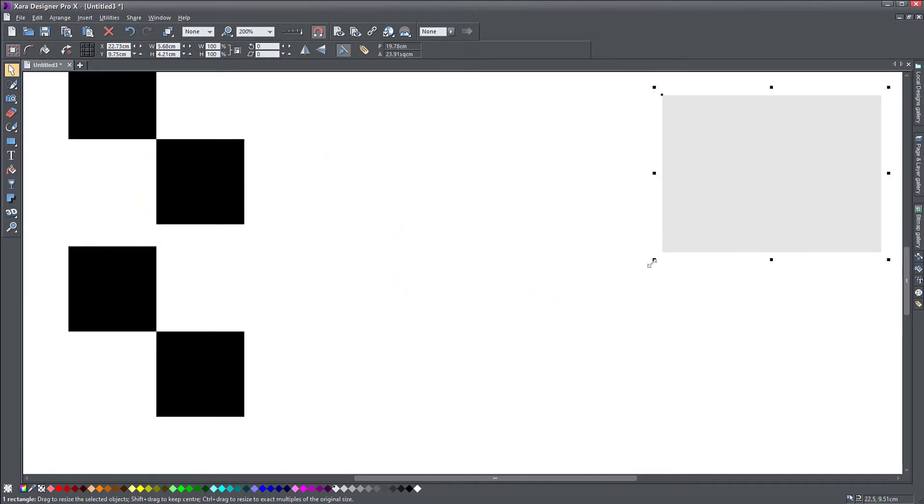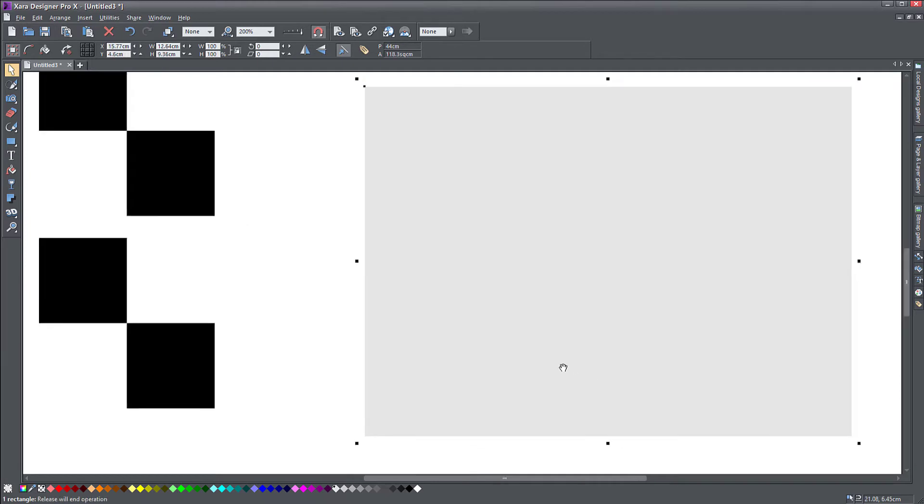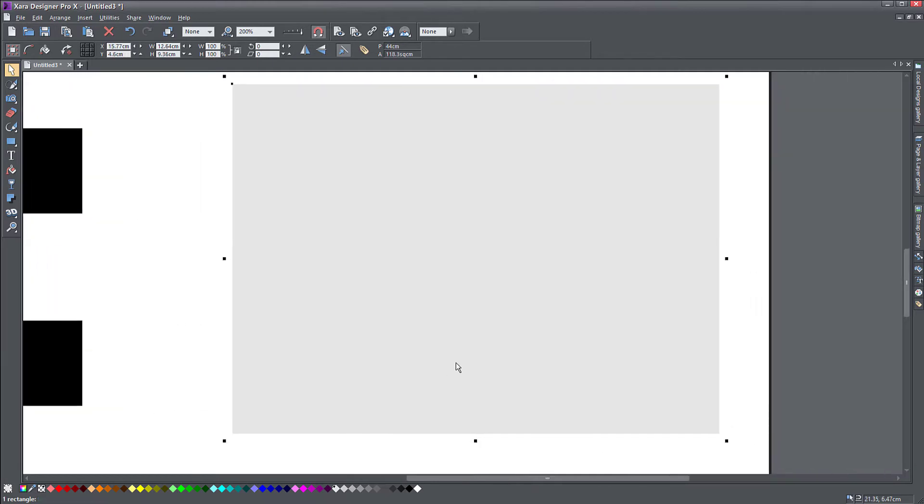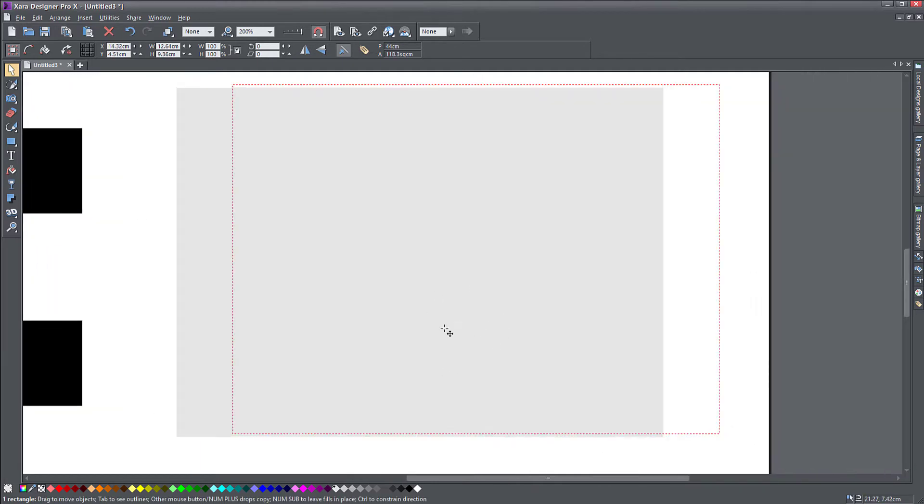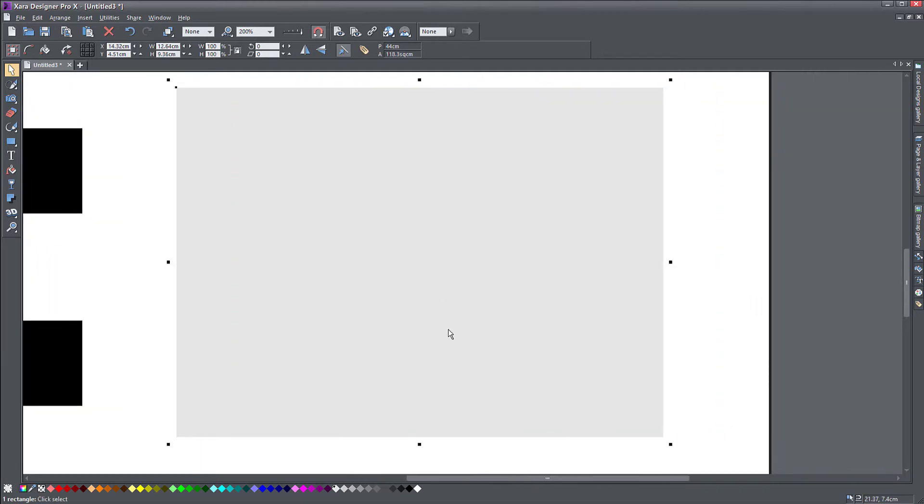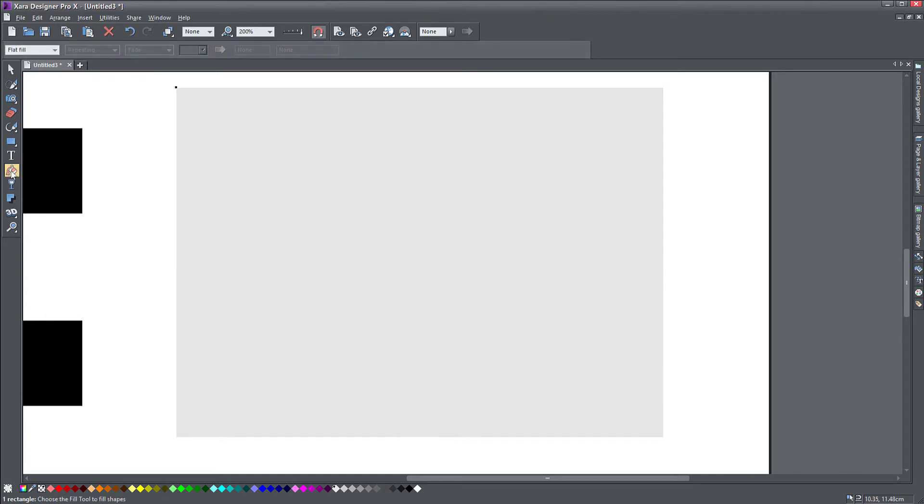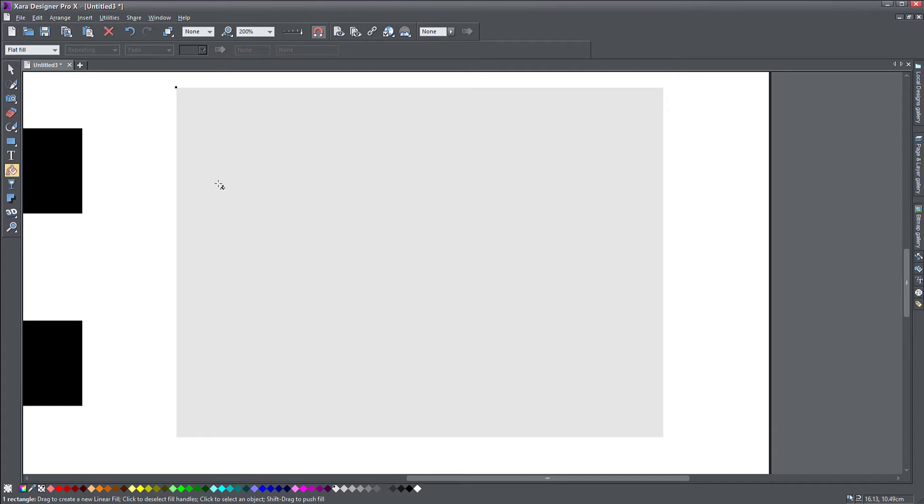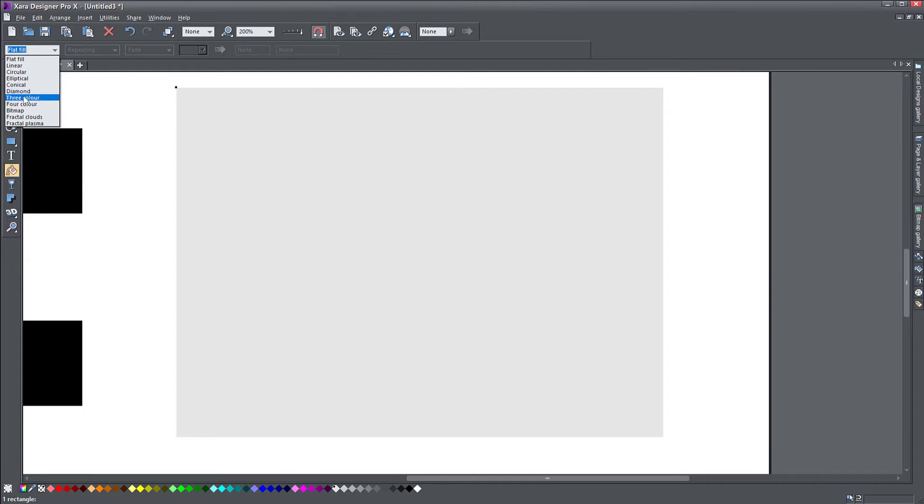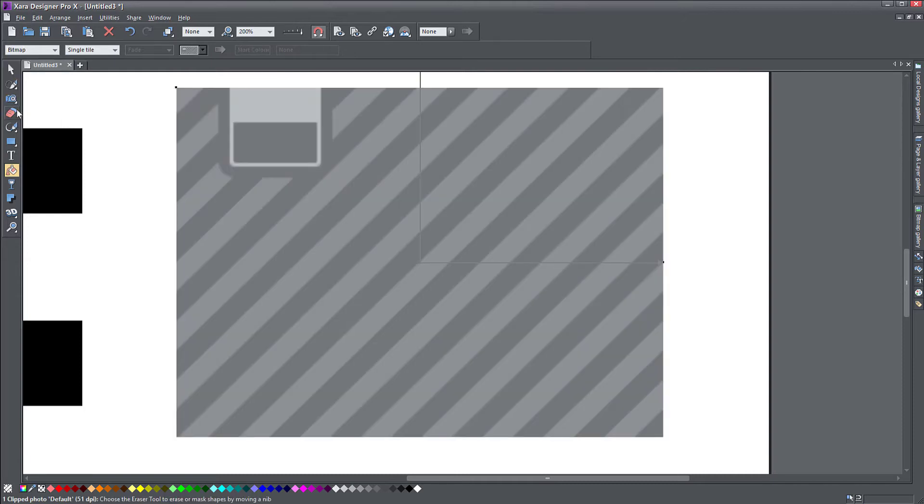So let me make this larger. This is the object that I want to fill with my pattern. Very simple. All I have to do is just go to the fill tool and at the top, instead of flat fill, which it is now, I drop down and choose bitmap.